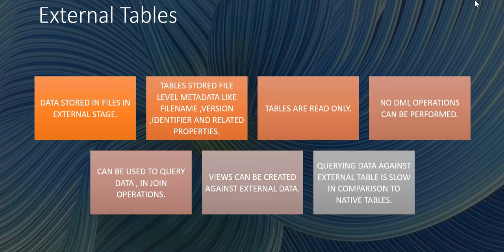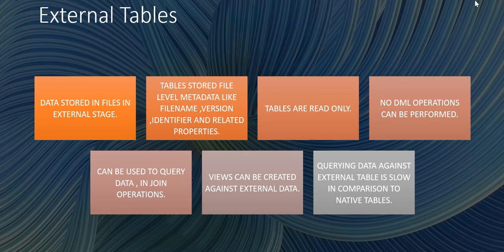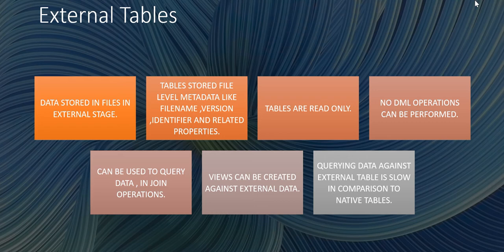In external table, data is stored in files in external storage, which means we can store data either in S3 or in Azure storage or in Google storage, and we can directly query the data from there itself. We need not insert the data into the database.